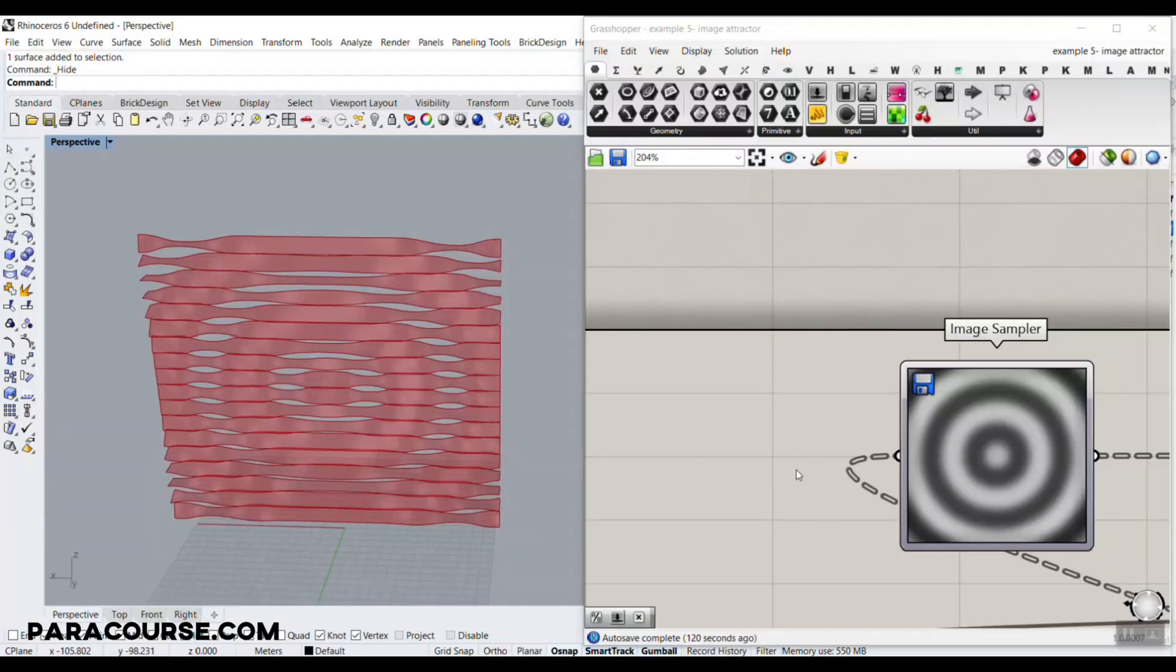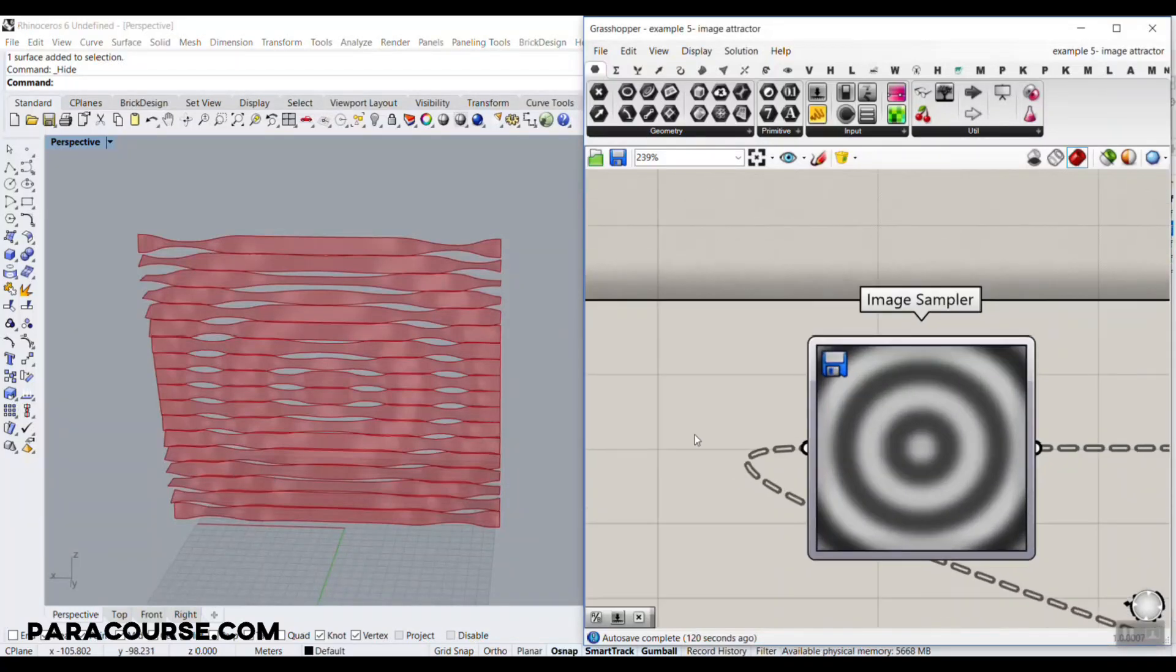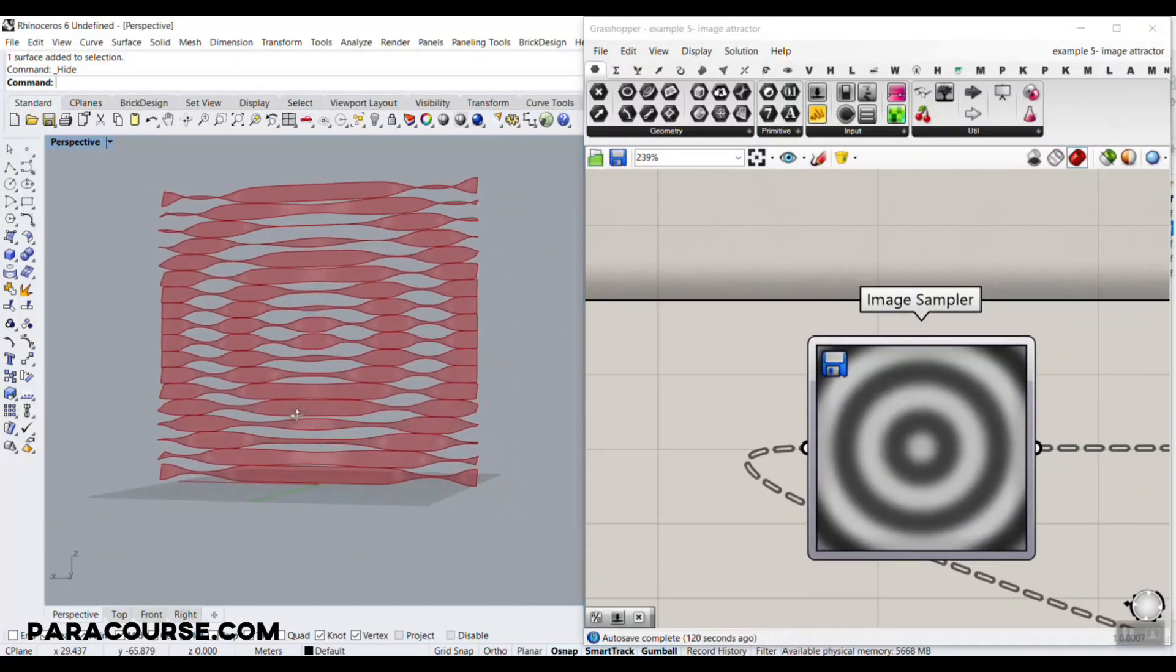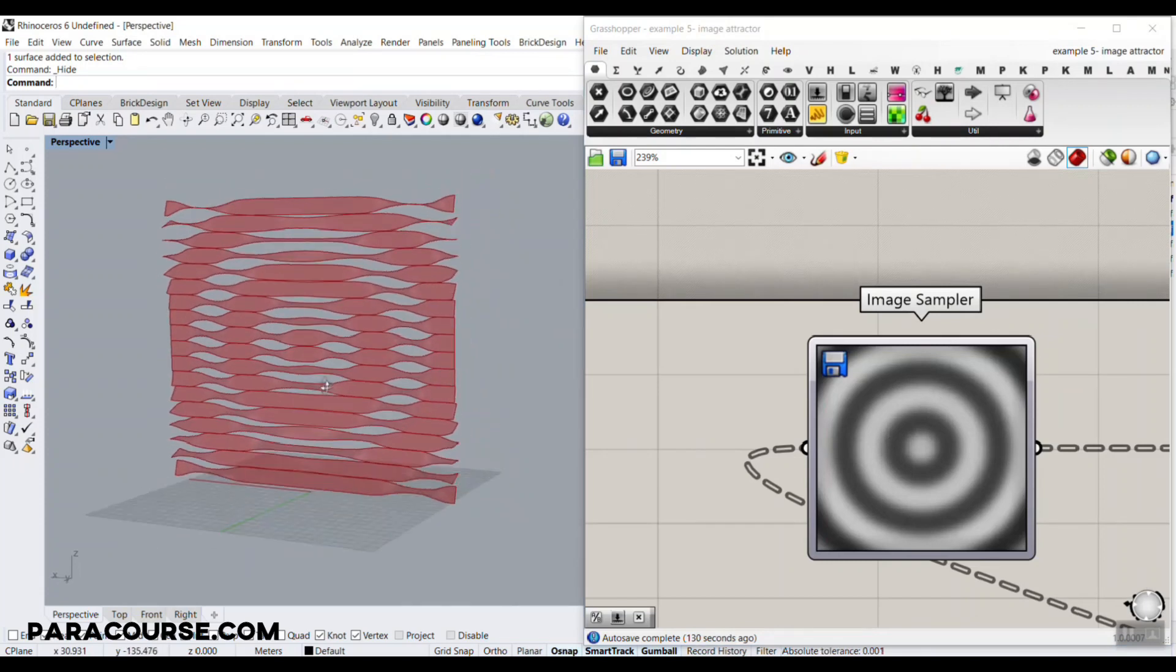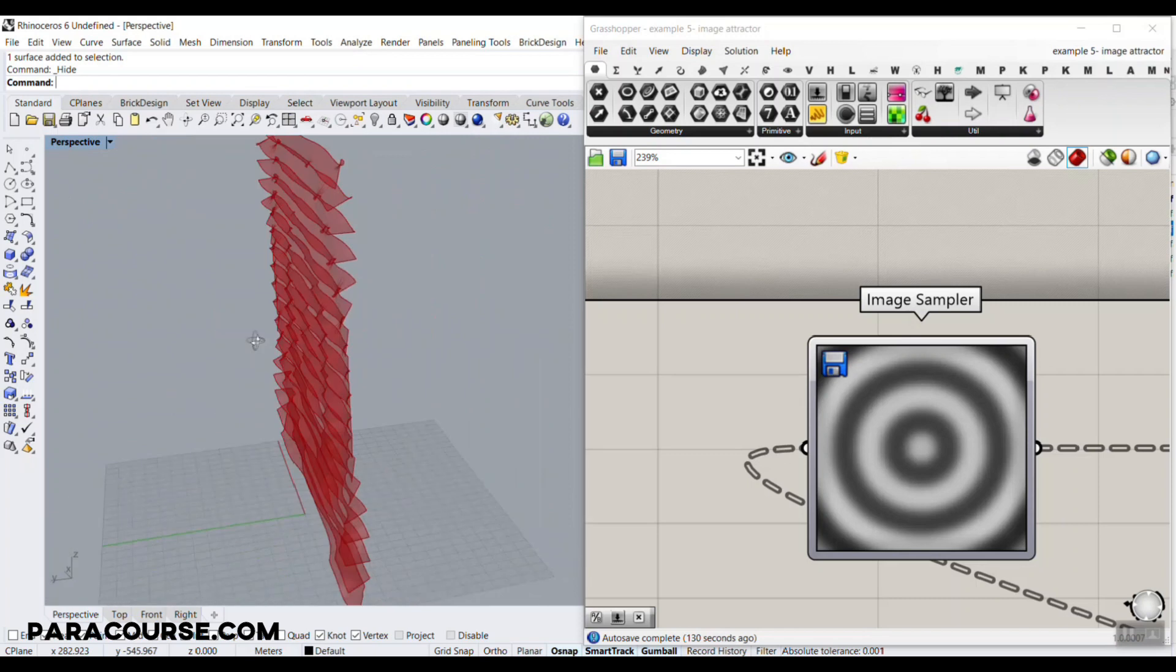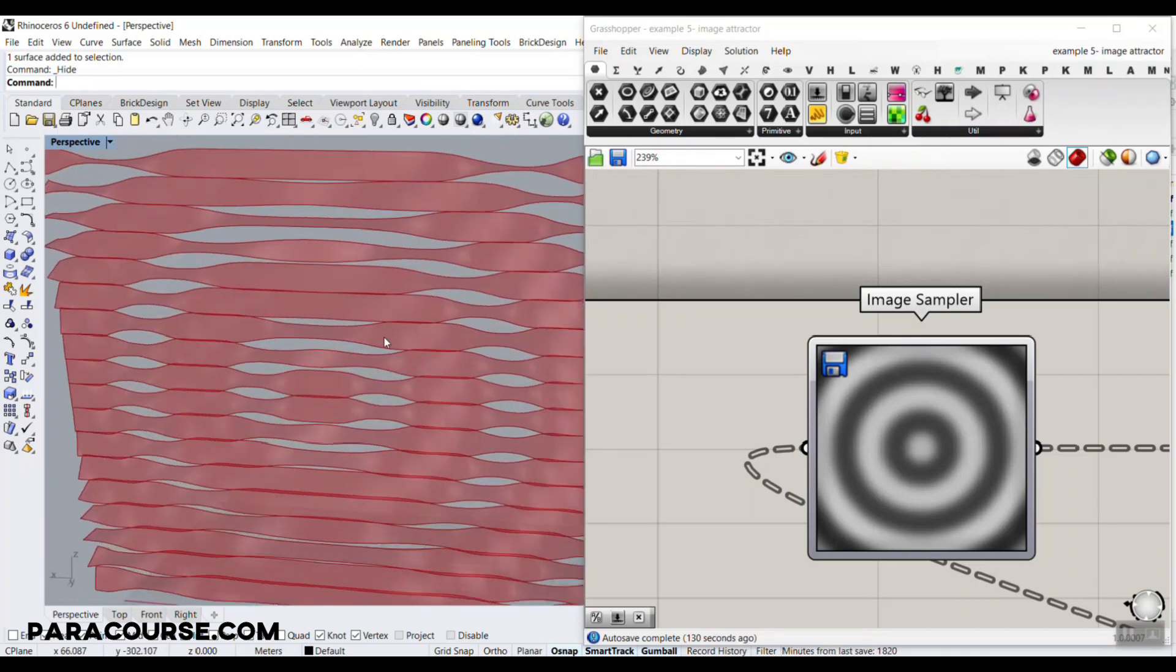In this Paracourse lesson, we're going to study different techniques we can use to model a louver. And as you can see, I have used an image sampler to produce twisting louver here.